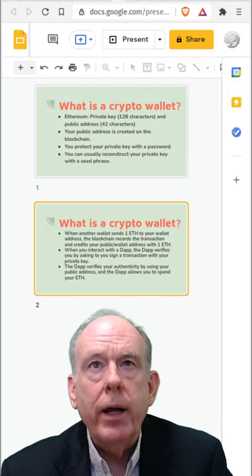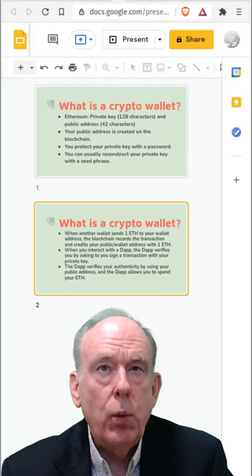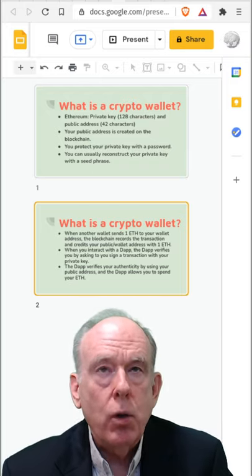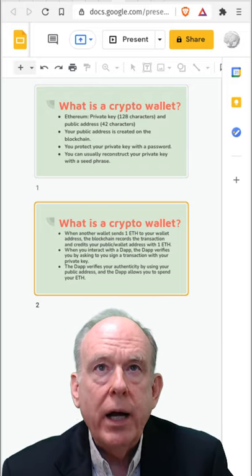In Ethereum, a private key is 128 characters, and your public address, or wallet address, is 42 characters.